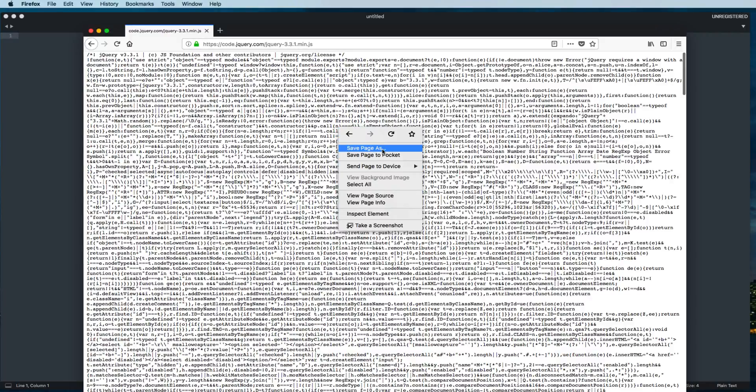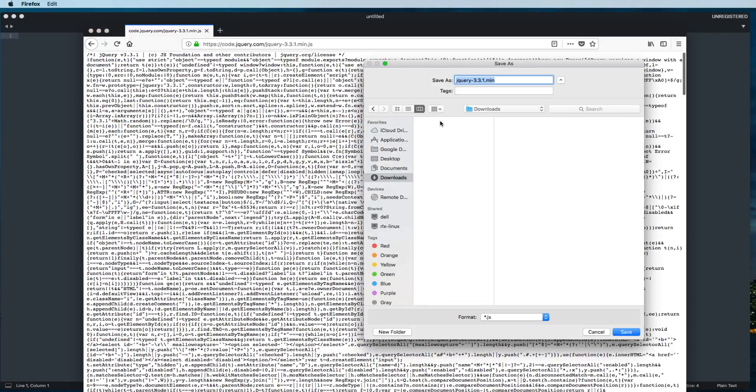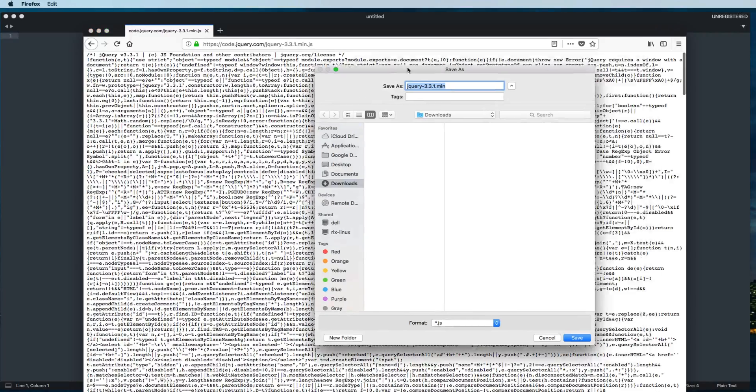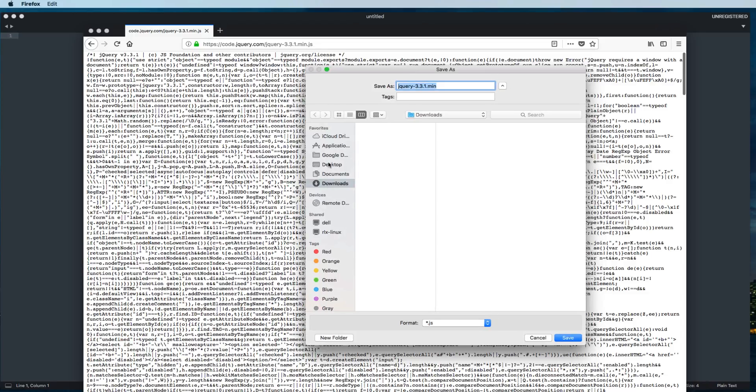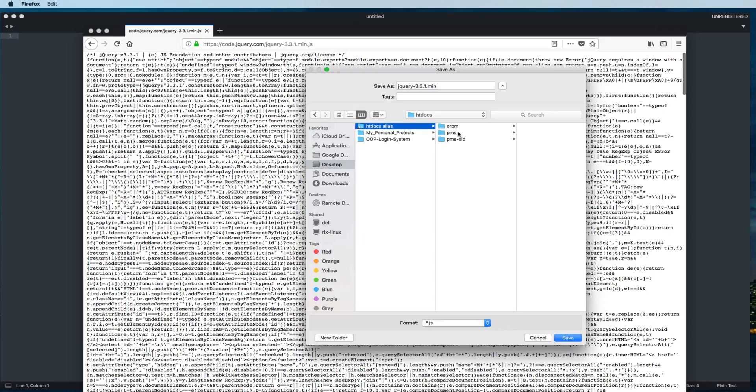Now I'll save this file inside my project folder. I have already installed XAMPP server on this machine, so I'll go to htdocs shortcut which I have created on the desktop.